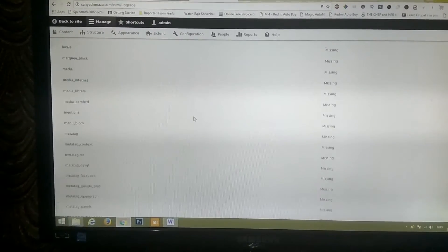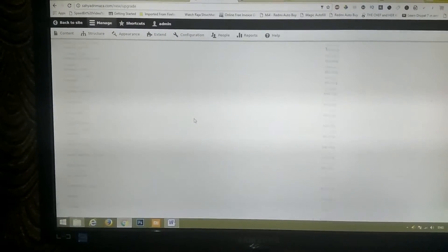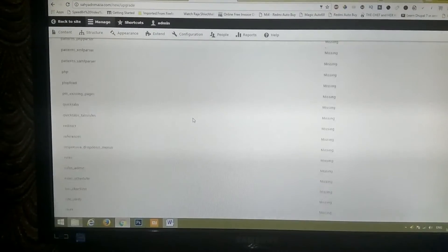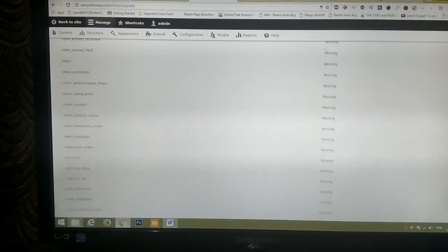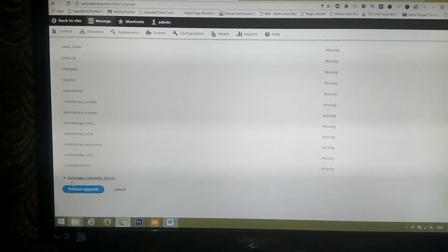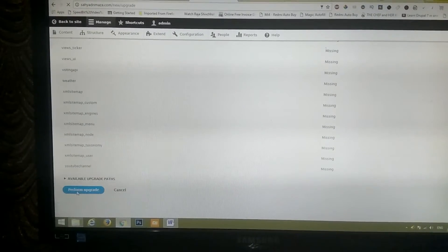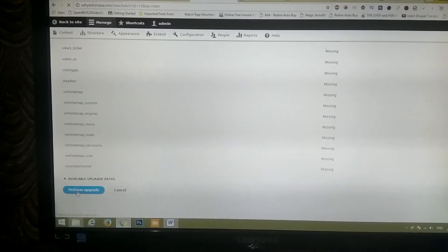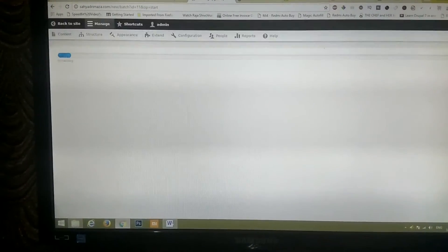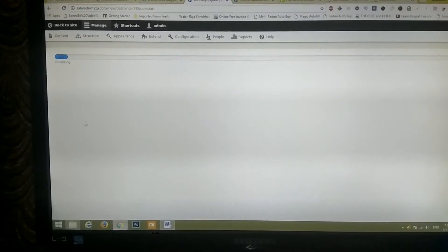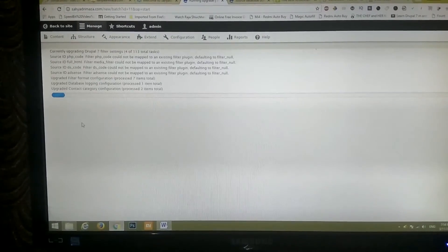So I will copy all these names and I will go to perform upgrade. So it has started upgrading now.